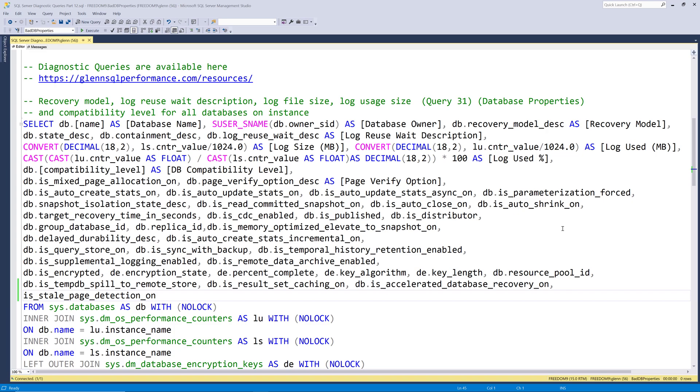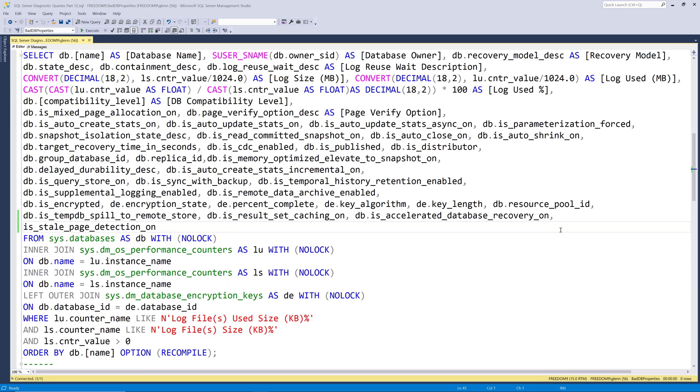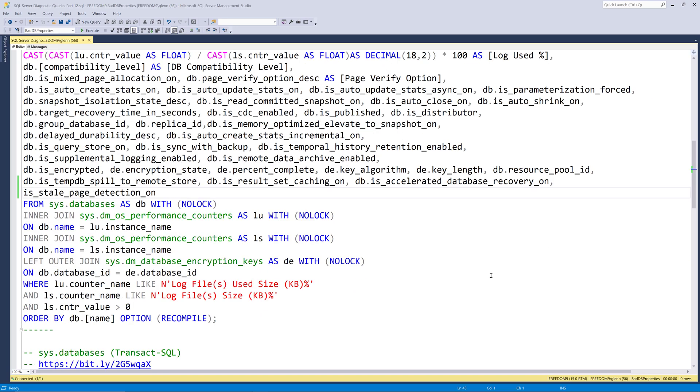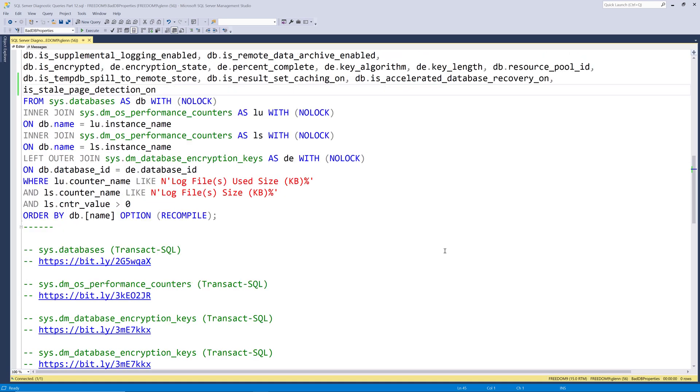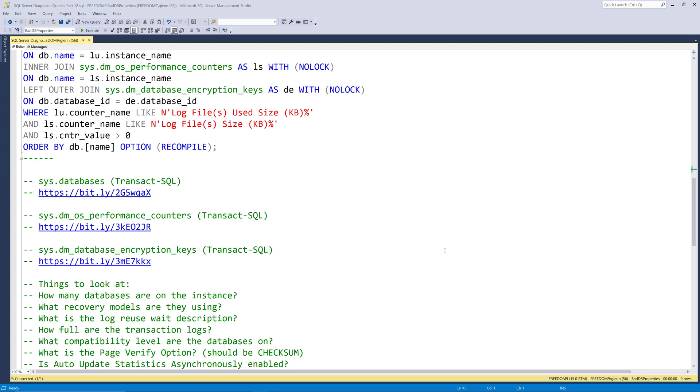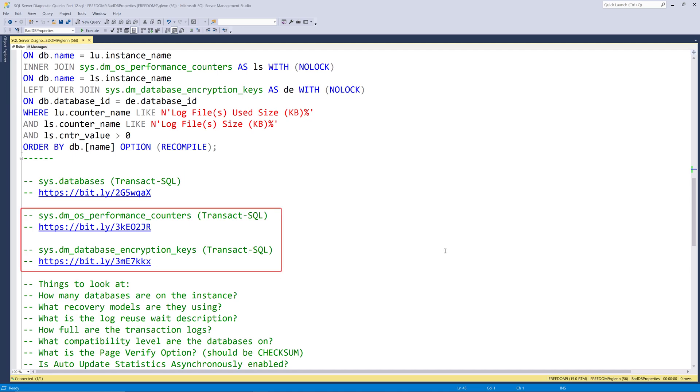As you can see, it's a large query that pulls back a lot of information about the properties of all the databases on the instance. This query reads from sys.databases, which is documented here. The query also reads from sys.dm_os_performance_counters and the sys.dm_database_encryption_keys DMV, which are both documented here.